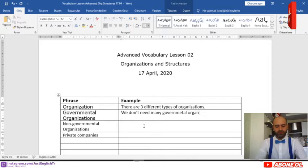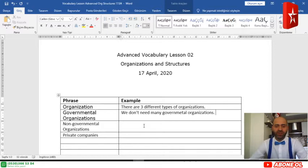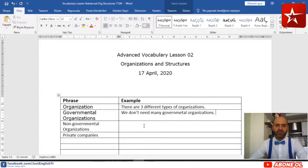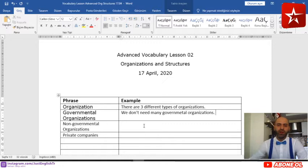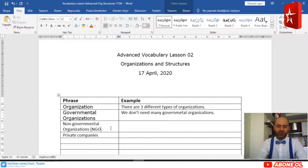As for non-governmental organizations, these are organizations which don't belong to the government and they are non-for-profit. Their goal is not to make profit, but to achieve something — for example, to keep our nature as it is, or to help some vulnerable people. The short form for non-governmental organizations is NGO, which is very commonly used.